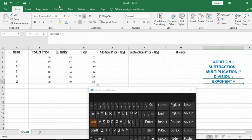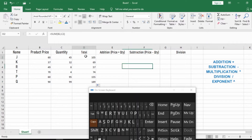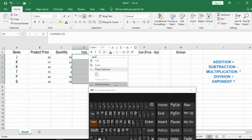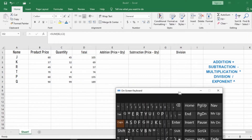Let's look at this data here. You can see the names of customers, the product price, and the quantity of each product they purchased. I'm going to clear this content first.